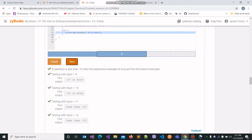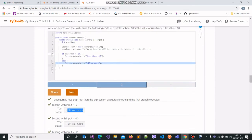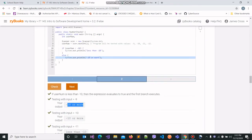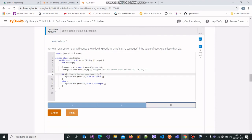For instance, when the input was minus 9, the value stored in username was also minus 9, and since minus 9 is greater than minus 10, our output of 'minus 10 or more' is correct. Since all of the outputs to the test cases are correct, we can move on to the third part of this question.